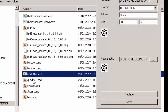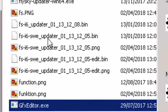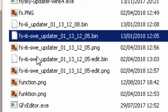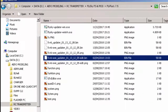Kalau sudah selesai penggantian gambarnya di sini grafiknya, kemudian pilih save. Memang tidak kelihatan tapi di folder tersebut nanti akan ada pertambahan satu buah file sama dengan bin, belakangnya ada tulisan edit. Di sini kita saya menggunakan fsi-6-swe-updater 01-13-12-05, sedangkan untuk file clone-nya di sini adalah fsi-6-swe-updater 01-13-12-05-edit.bin. Jadi kita sudah punya file baru — firmware bin ini yang nanti akan kita masukkan ke remote kita.